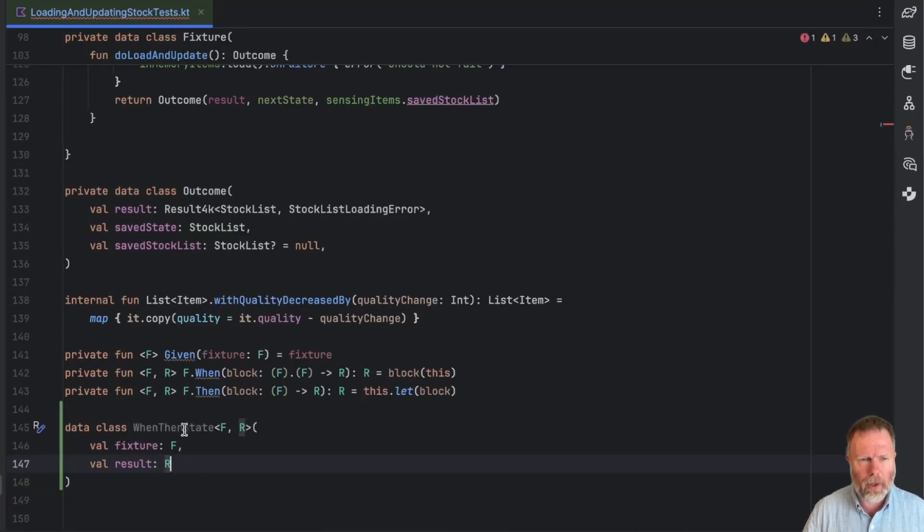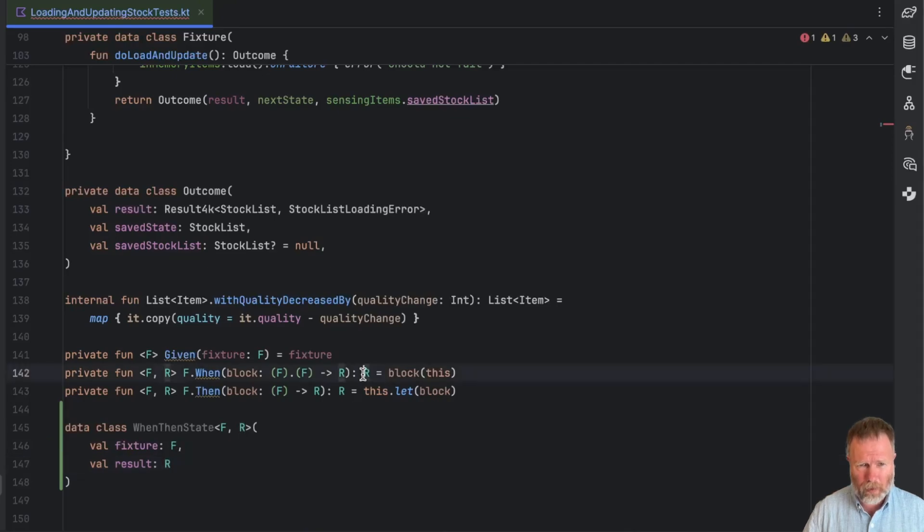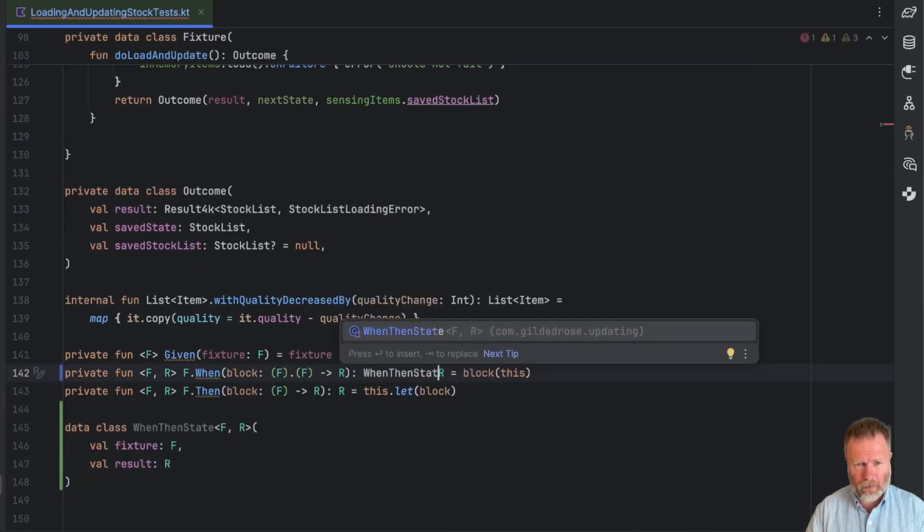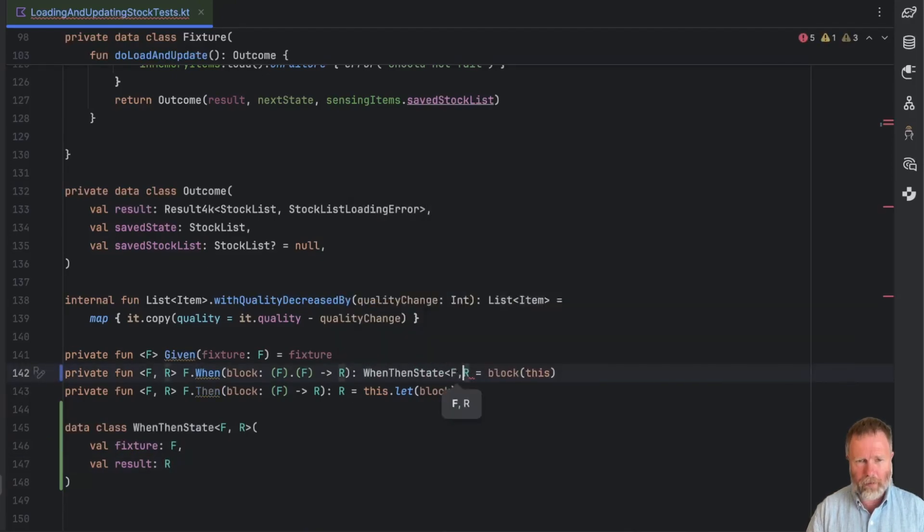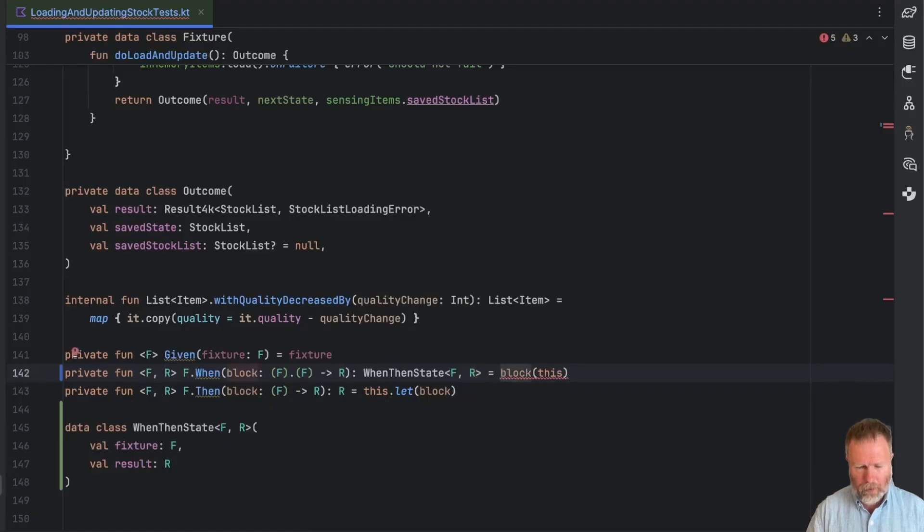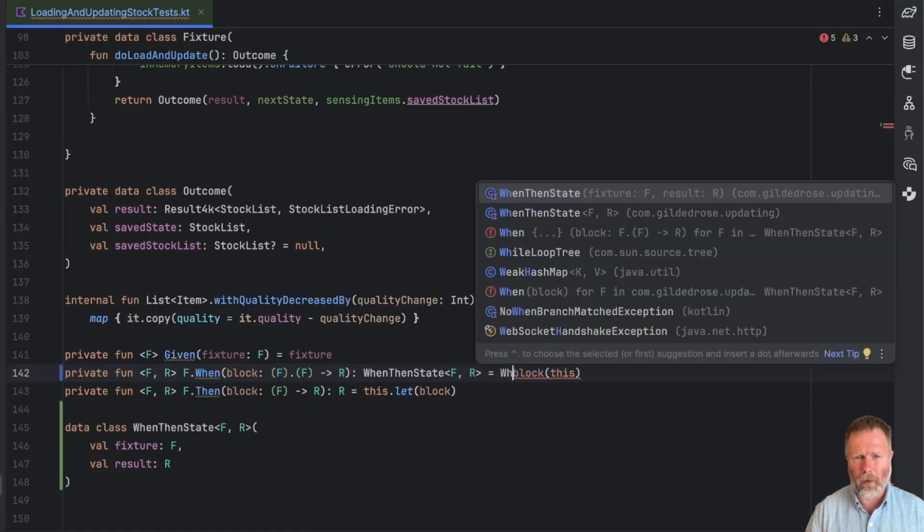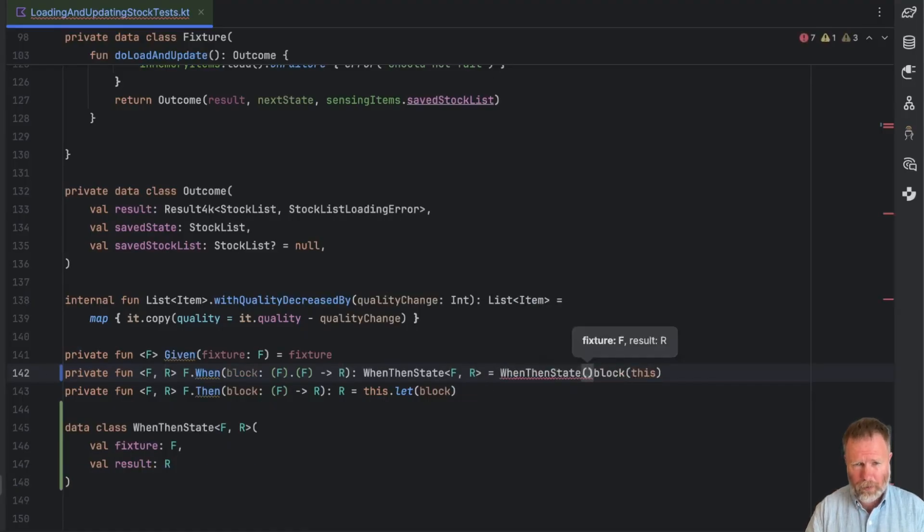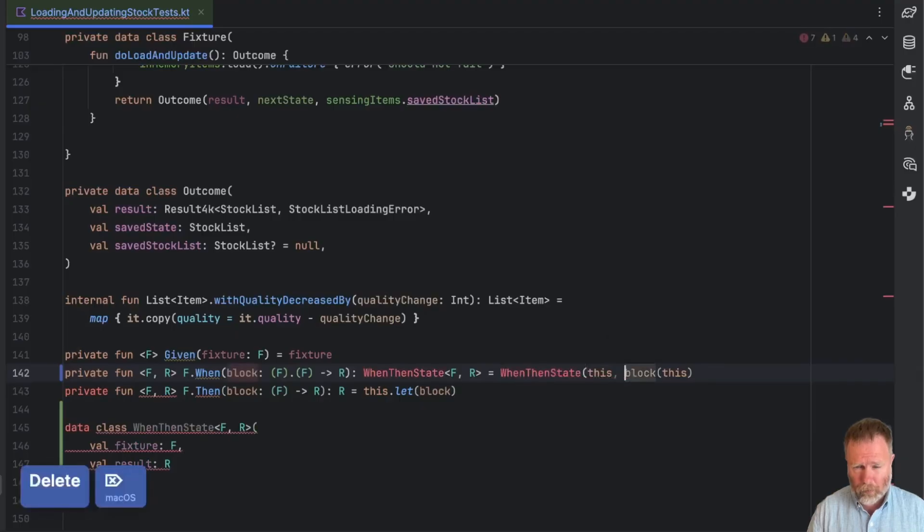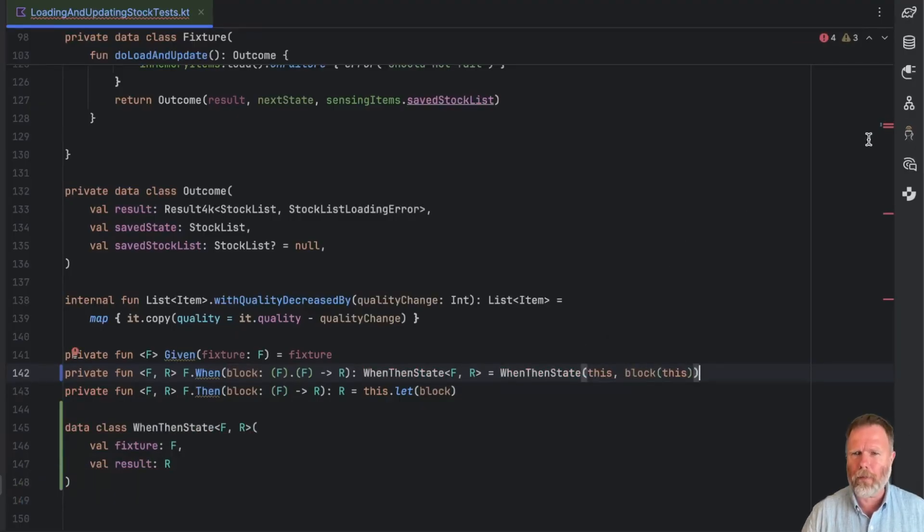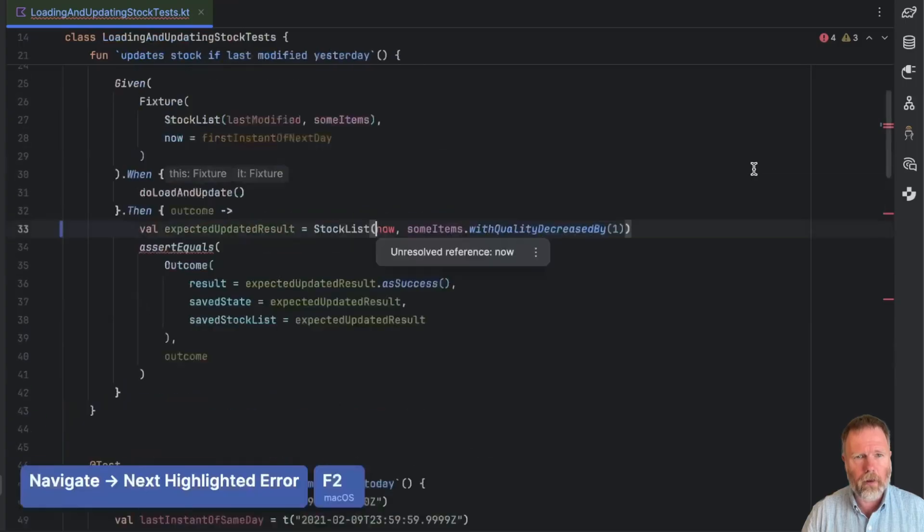And now I'm going to make our when return this when then state. So this is going to return a when then state given the fixture and the result type. And it's going to do it by creating one of those things with a fixture, which in here is this, and the result, which is block this. Now you can see that's broken the code in a few places.